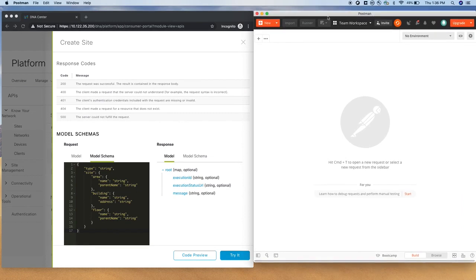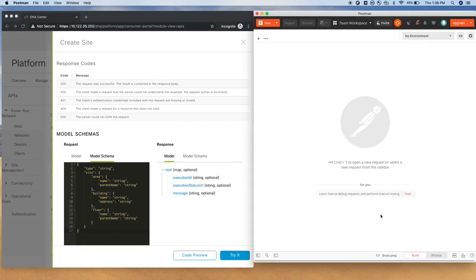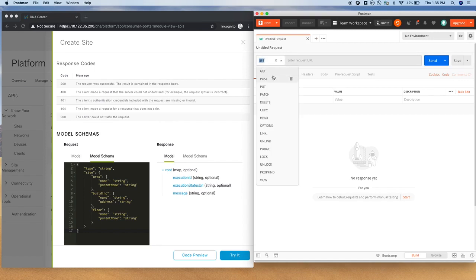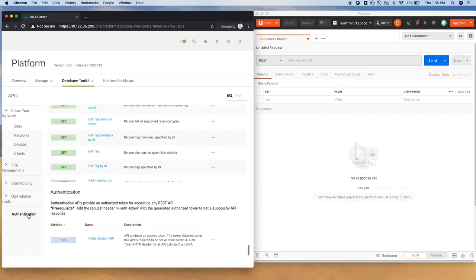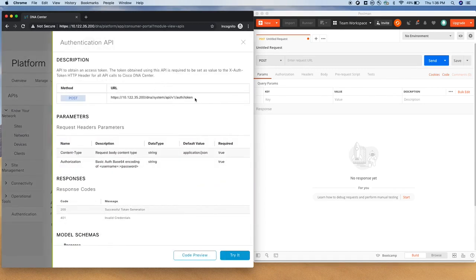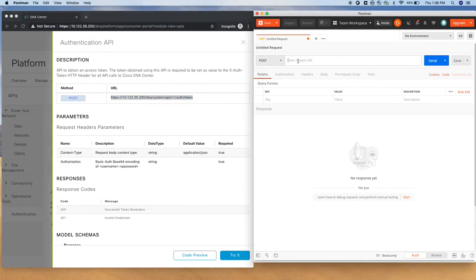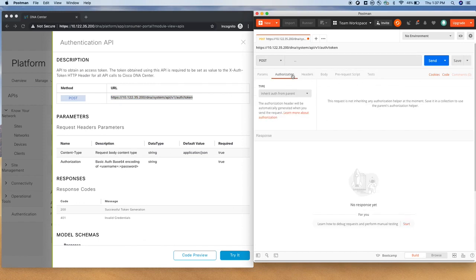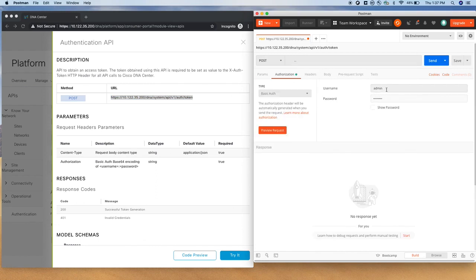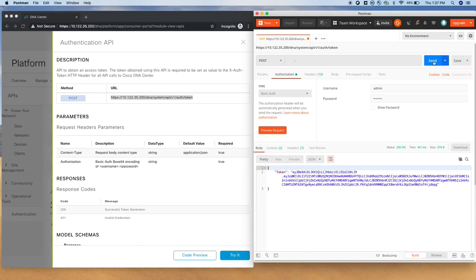So this is my Postman workspace. I'm going to first create a new request. First we like to do authentication, so I'm going to authenticate. For that, I need a URL here. Let's go back to DNAC because DNAC is our source of truth for all the URLs. So this is a POST call and authorization, I want to authorize. I want to do a basic authentication. By default, I have saved my username and password, so I am not typing it and just say send. I got the token.